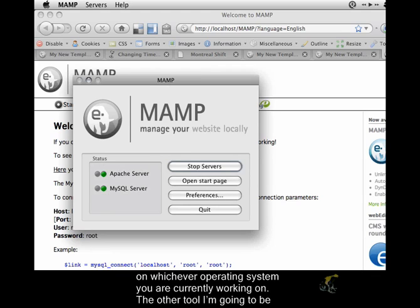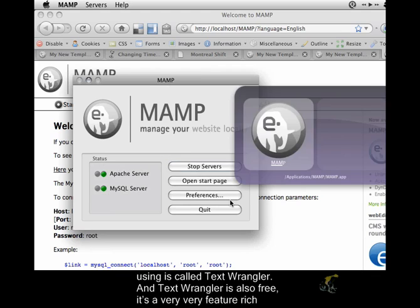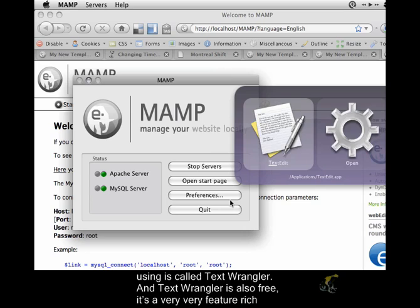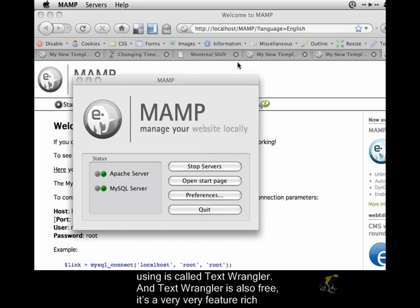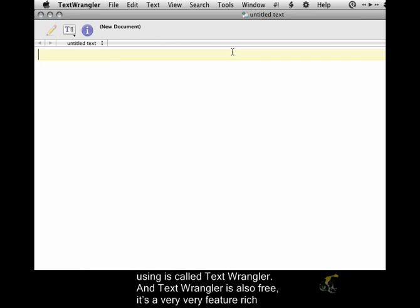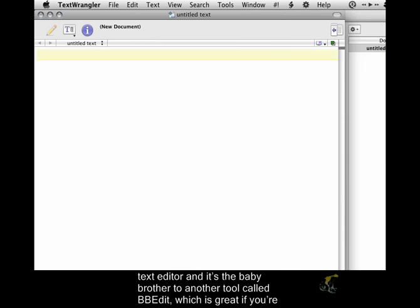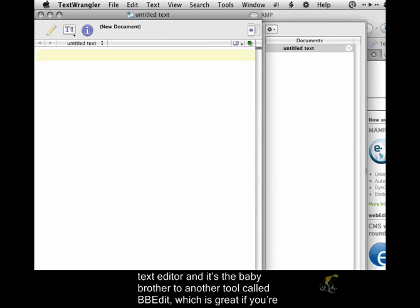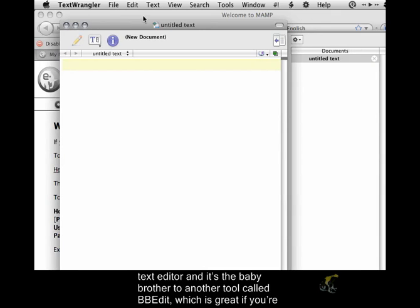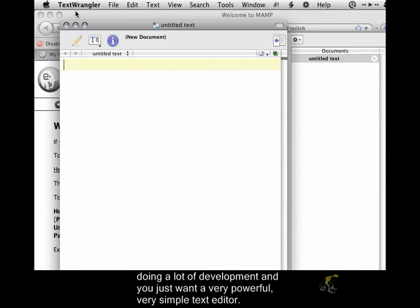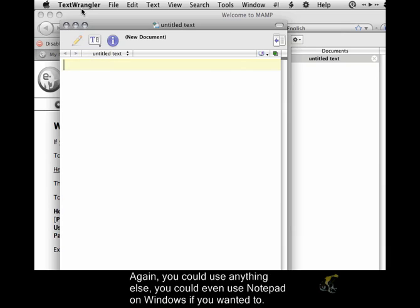The other tool I'm going to be using is called TextWrangler. TextWrangler is also free. It's a very feature-rich text editor and the baby brother to another tool called BBEdit, which is great if you're doing a lot of development and you just want a very powerful, very simple text editor. Again, you could use anything else. You could even use Notepad on Windows if you wanted to.